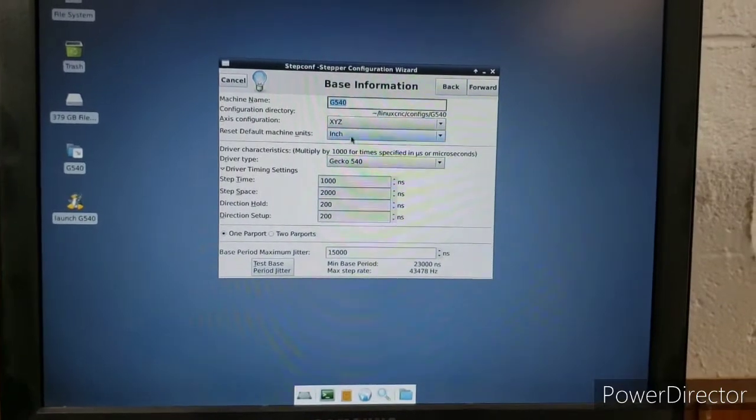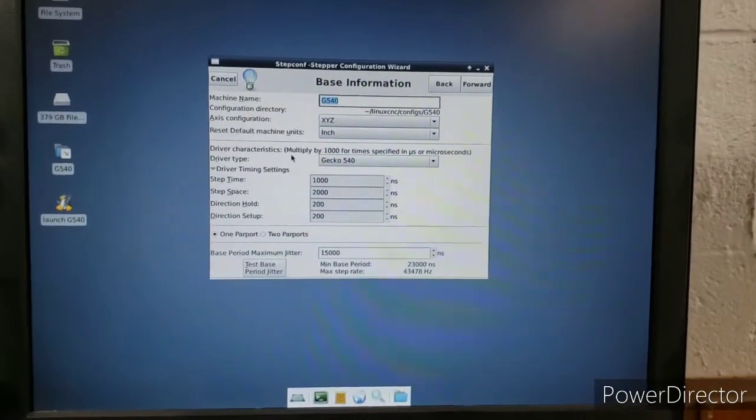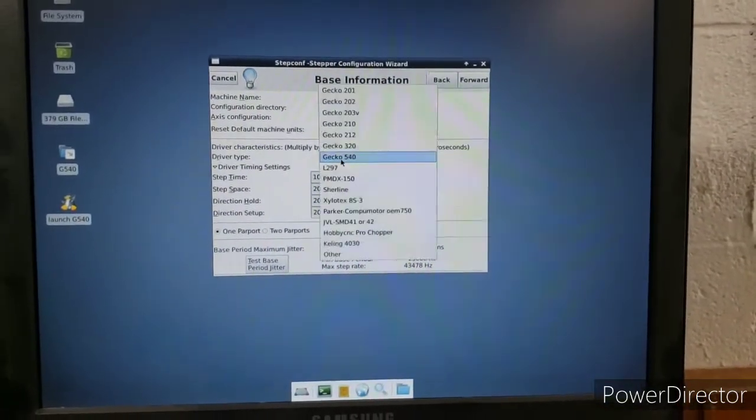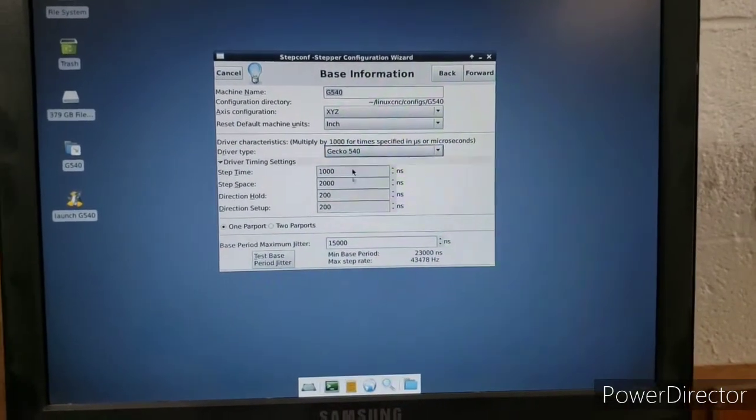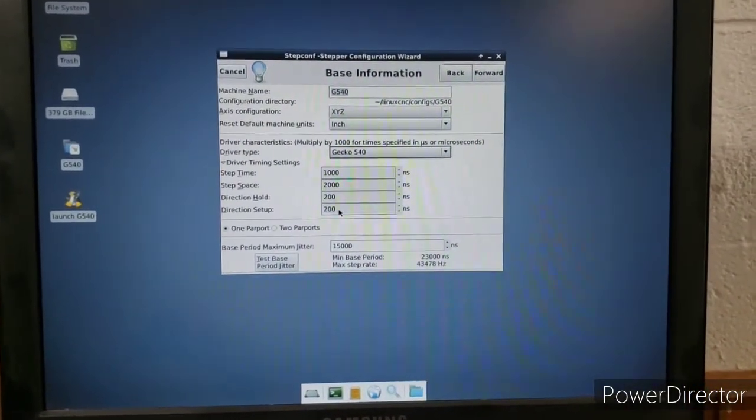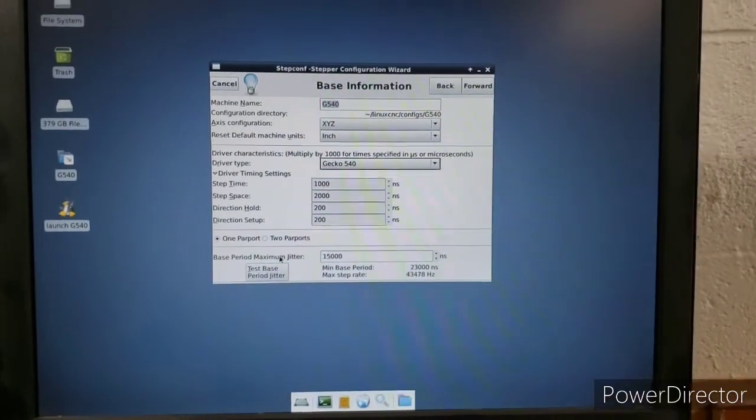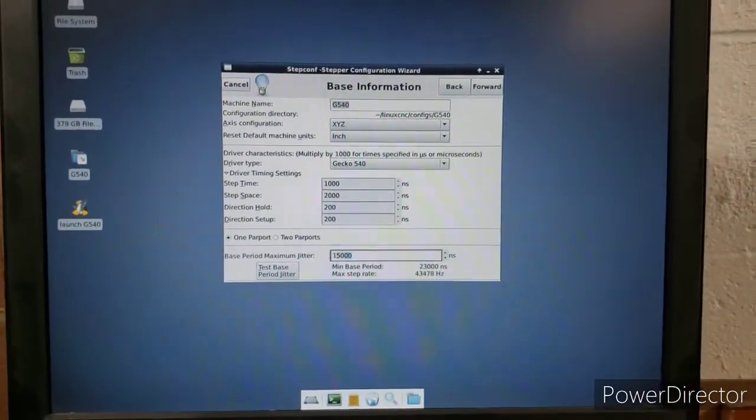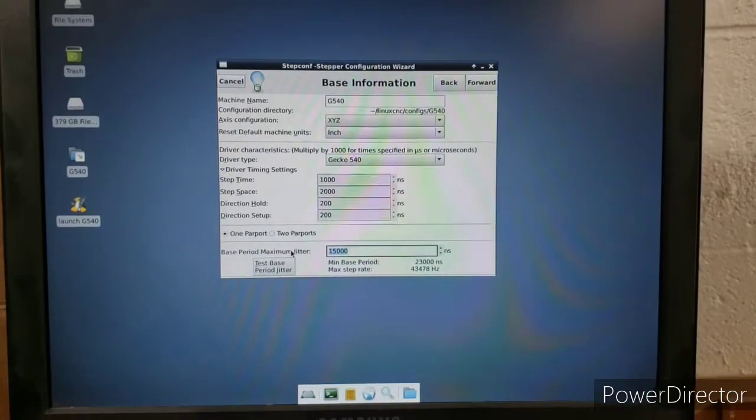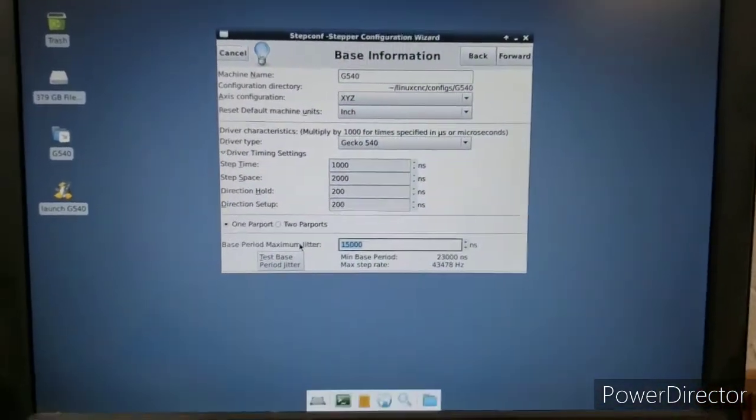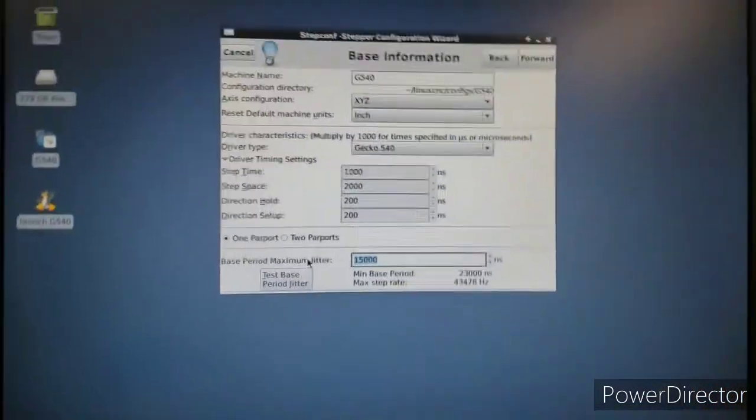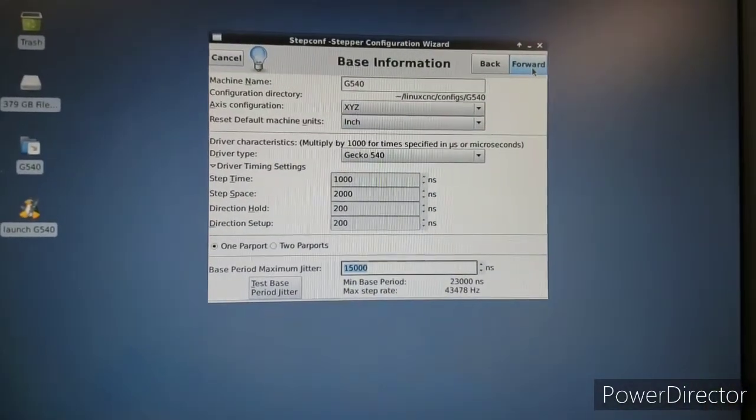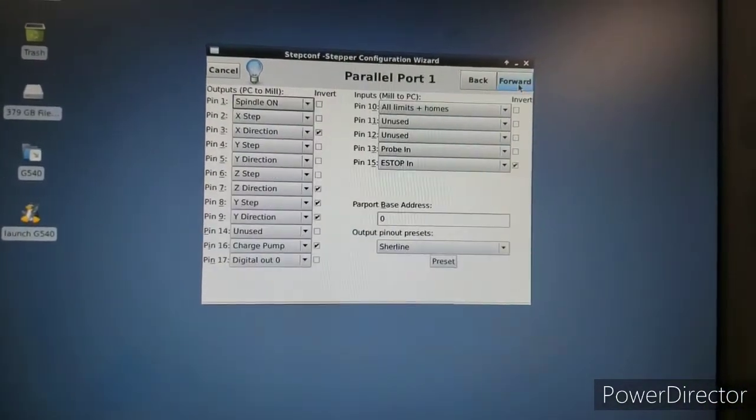So here I'm using Inch, because Merica. The driver type, Gecko G540. These numbers here get set automatically. That jitter thing, that latency test, you'll put your jitter figure into here. My jitter was below 15,000, so I just stuck with the default, which was 15,000.